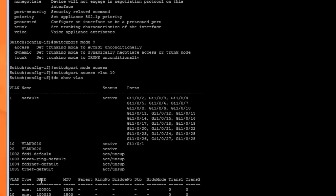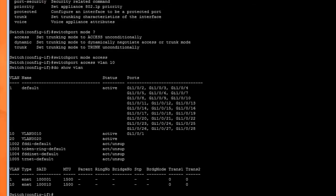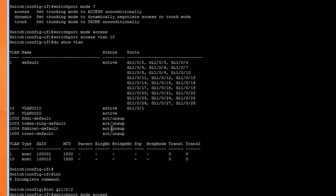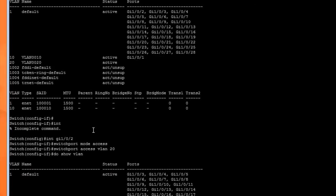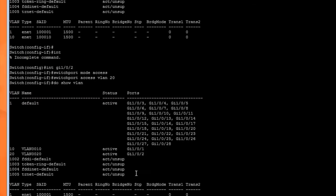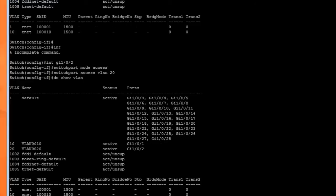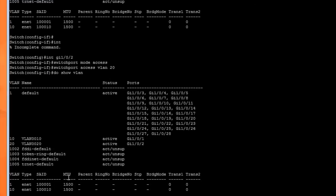We'll do the exact same thing with port 2 and move that into VLAN 20. Interface gigabit ethernet 1/0/2, switchport mode access, switchport access VLAN 20. Do show VLAN, and now port 2 belongs to VLAN 20. We have to do this for all of them.